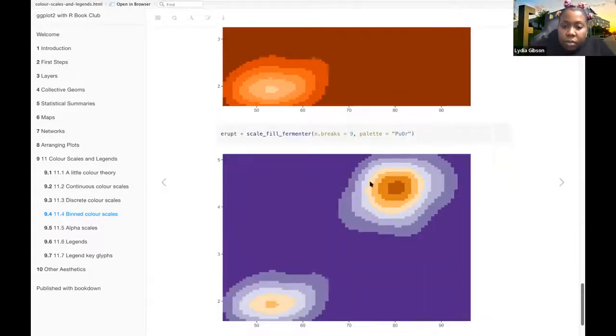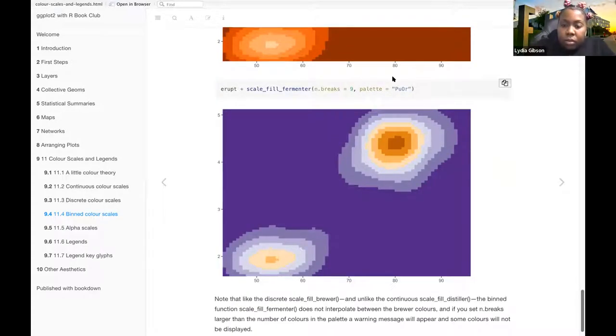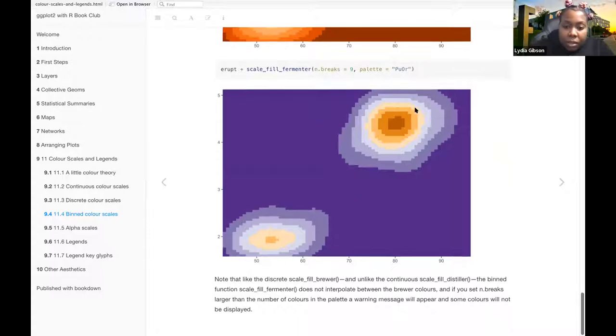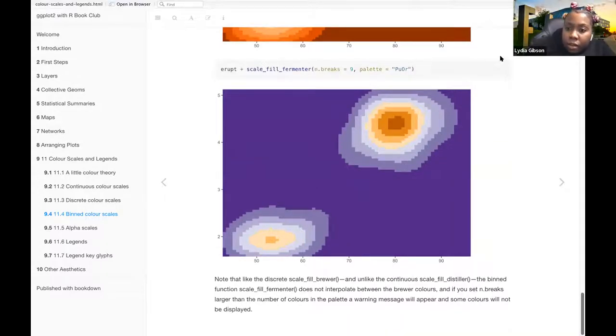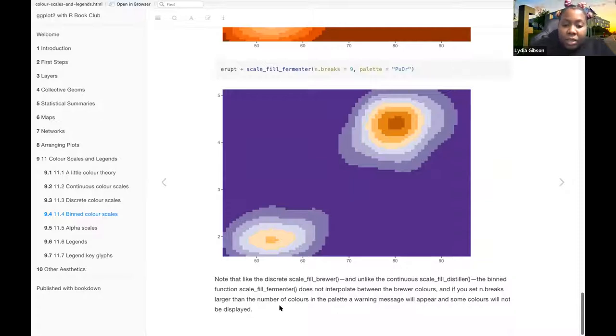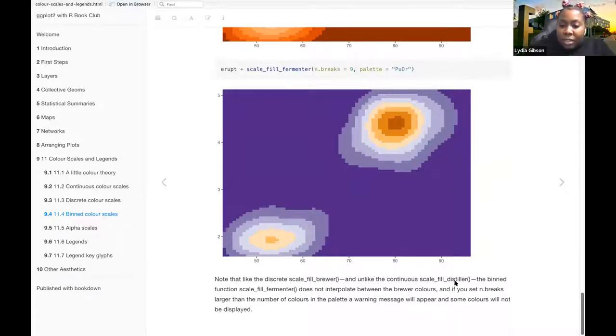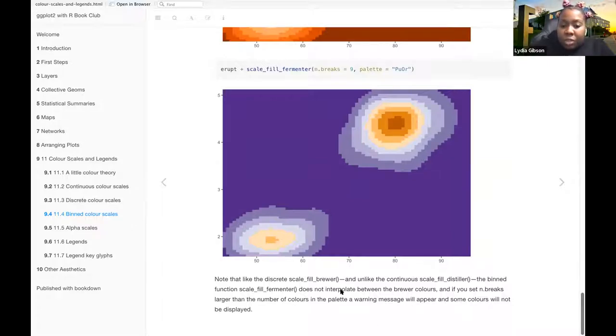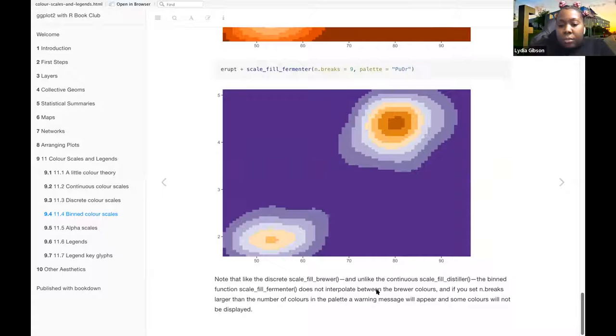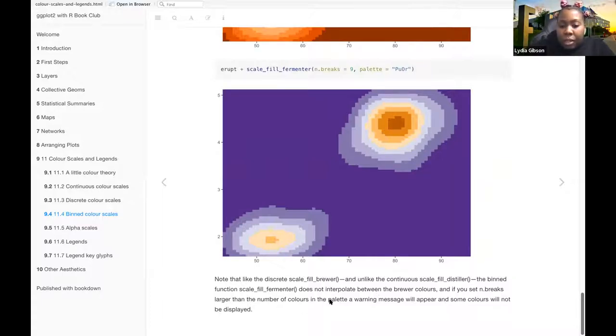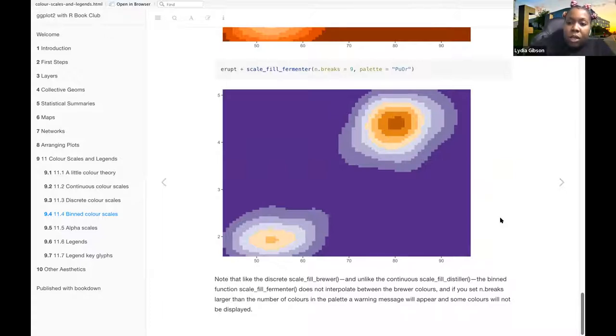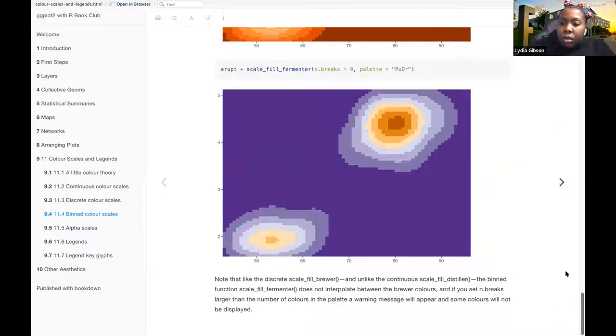So then this one uses a different color. Note that, unlike the continuous scale brewer, the binned function scale-fill-fermenter does not interpolate between the brewer colors, and if you set n.breaks larger than the number of colors in the palette, a warning message will appear and some colors will not be displayed. Okay.